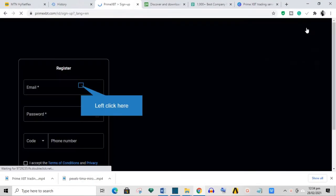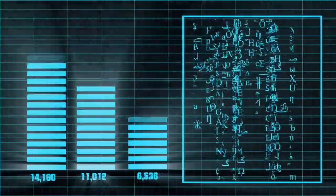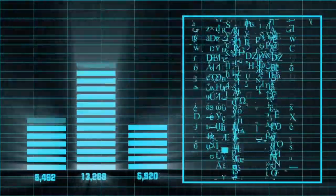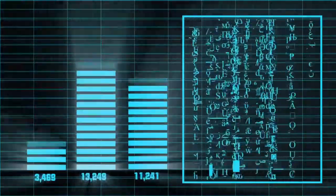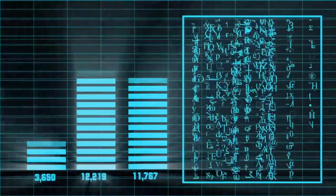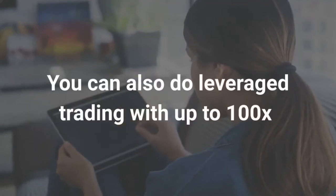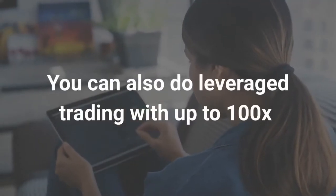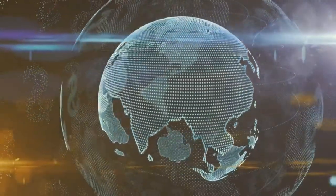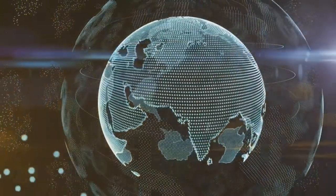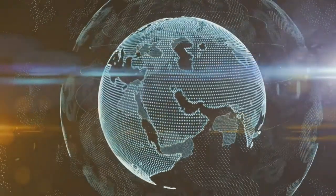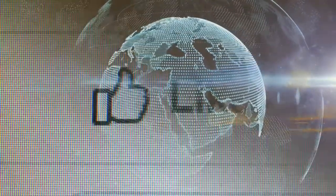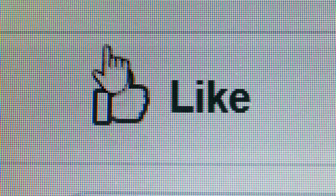The exchange emphasizes several advantages with its platform on its website. For one, you can create an account on the site anonymously and the exchange requires no personal information. Also, the exchange has a multi-level security system which they argue is industry-leading. You can also do leverage trading with up to 100x. As it stands now, Prime XBT has traders from over 150 different countries.